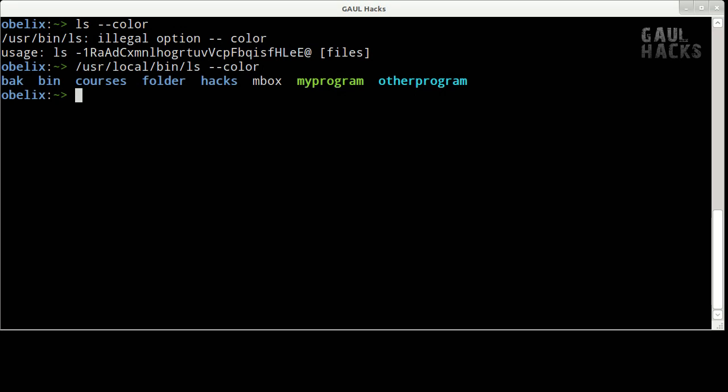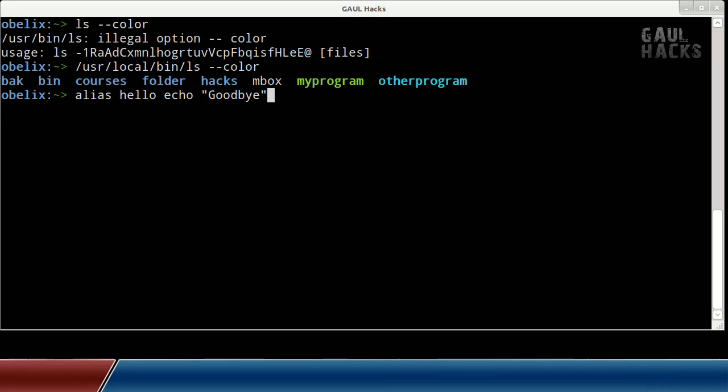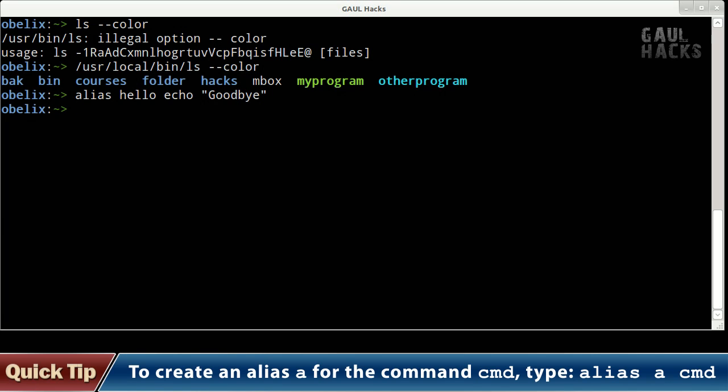So for example if I wanted the shell to print goodbye every time I typed hello, I could set an alias by typing alias space hello space echo goodbye. And now when I type hello you can see that it actually executes the command echo goodbye so it prints out goodbye on the screen when I type hello.